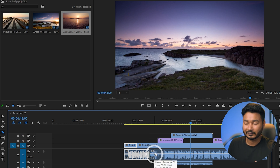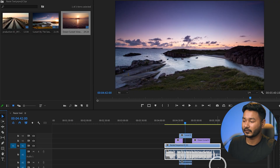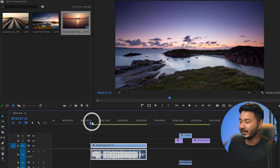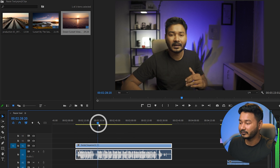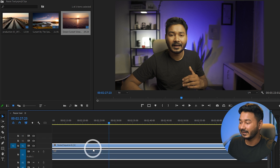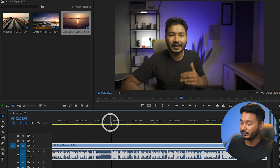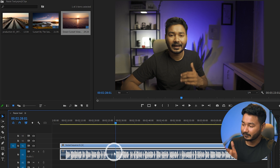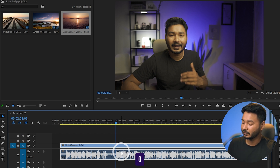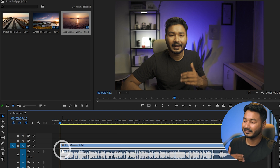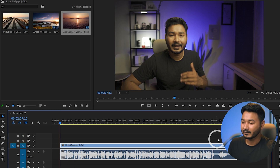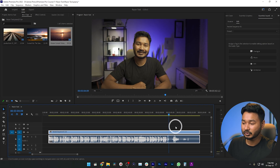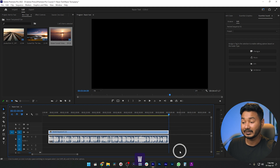Here are some tips to trim clips more quickly. Place the playhead at the point you want to trim. Press Q on your keyboard to delete everything from the playhead to the left — this is called Ripple Trim Previous Edit to Playhead. Press W to delete the portion to the right of the playhead — Ripple Trim Next Edit to Playhead. These shortcuts perform the same actions we did manually, but much faster.